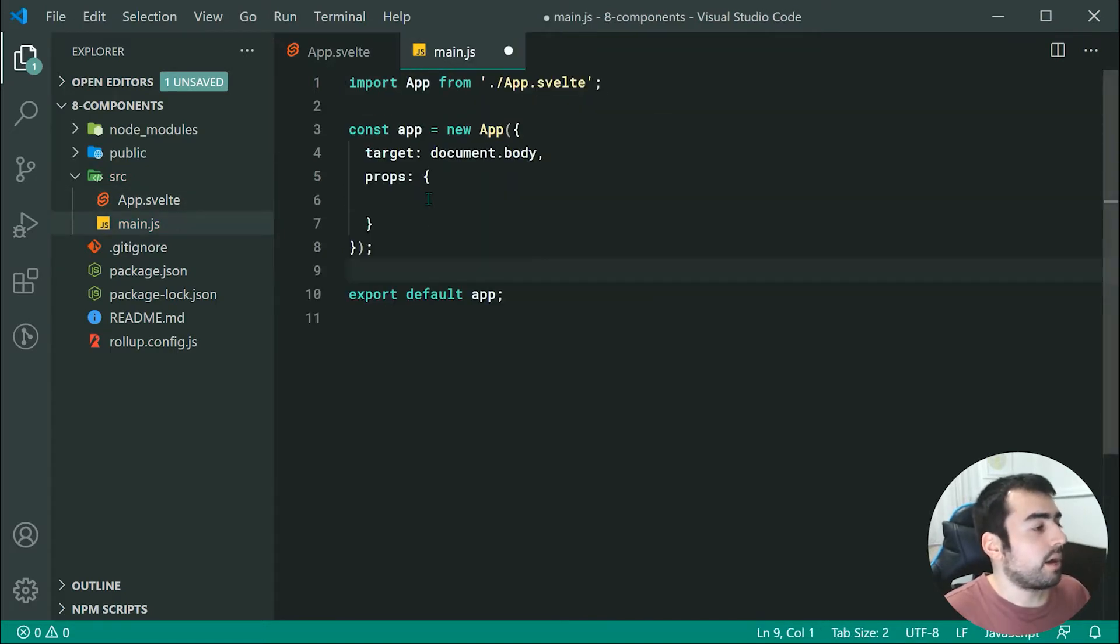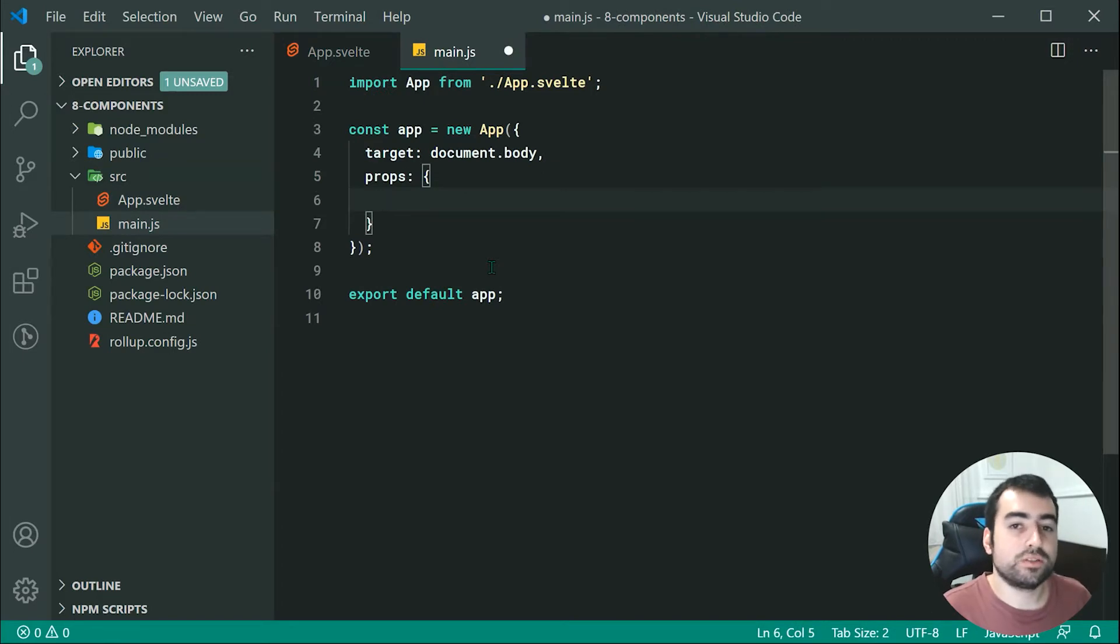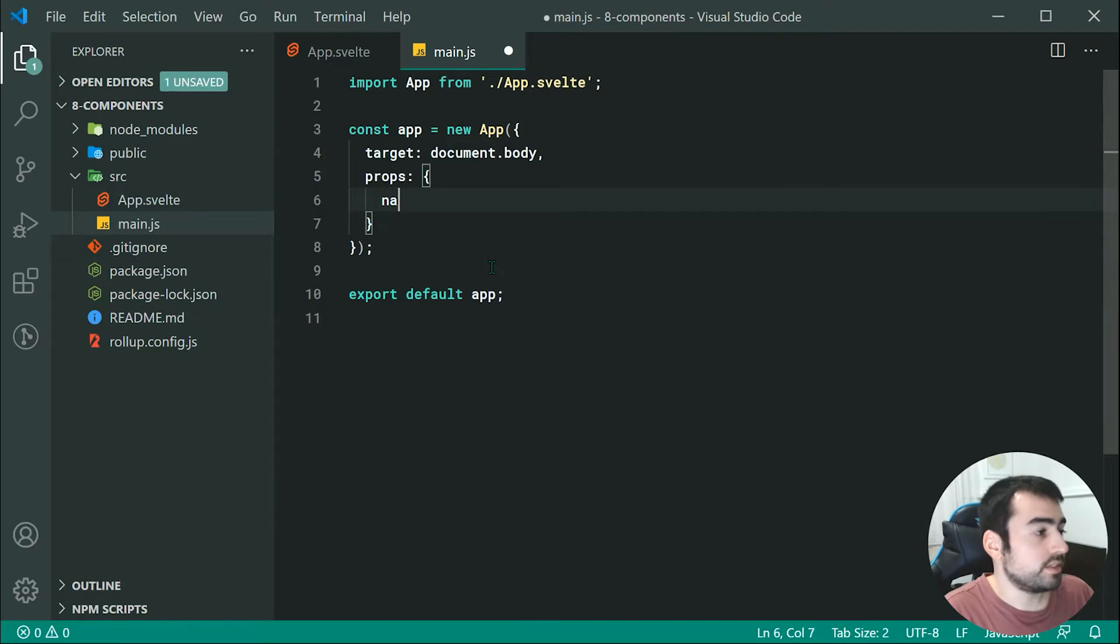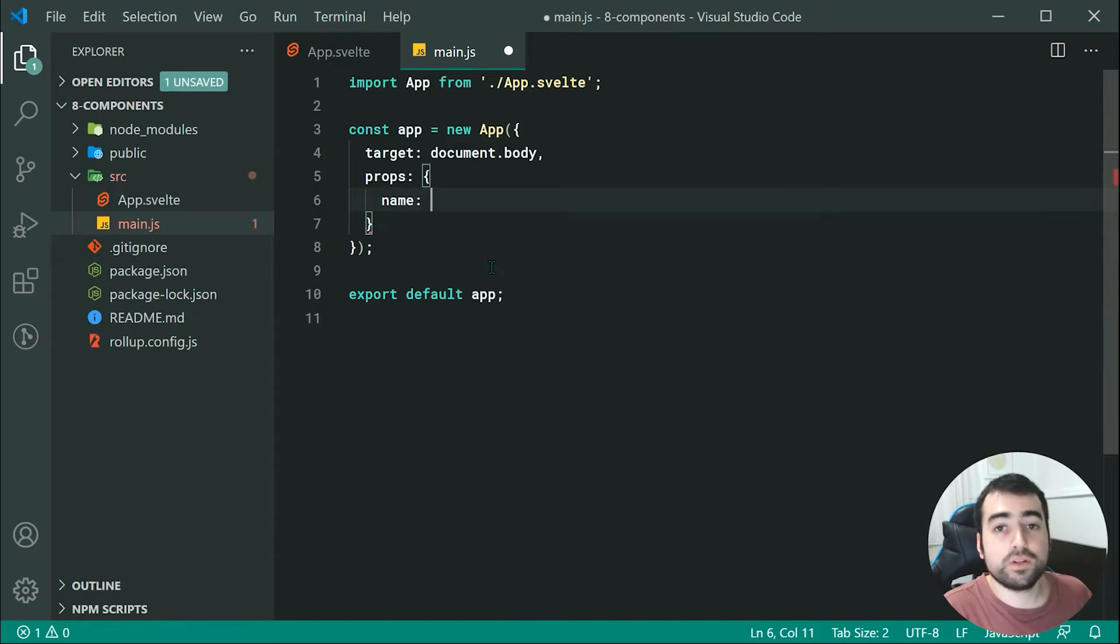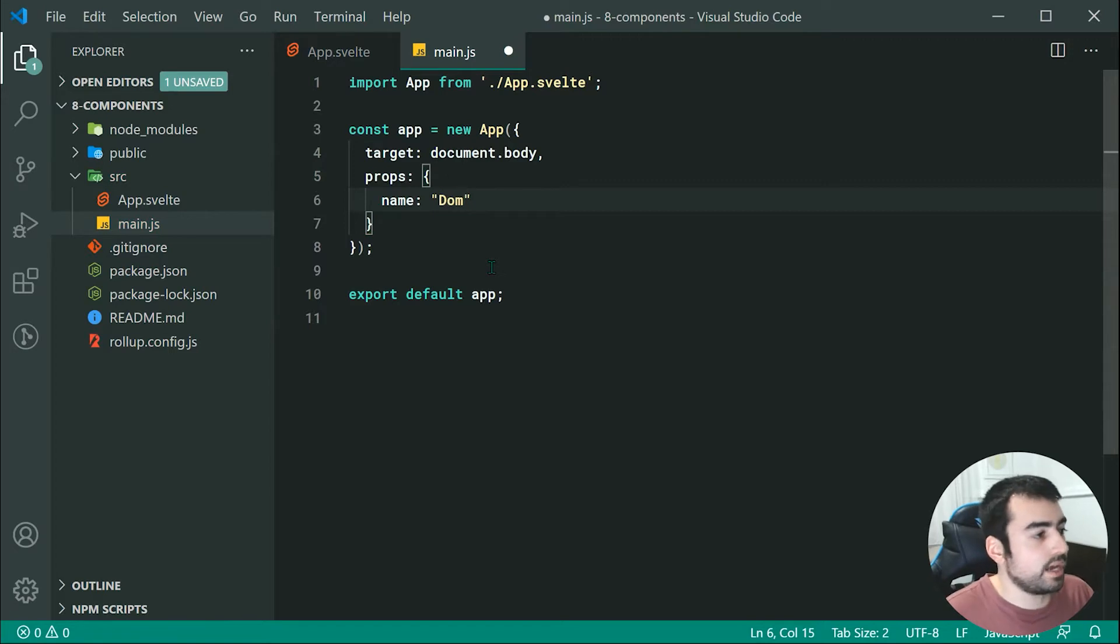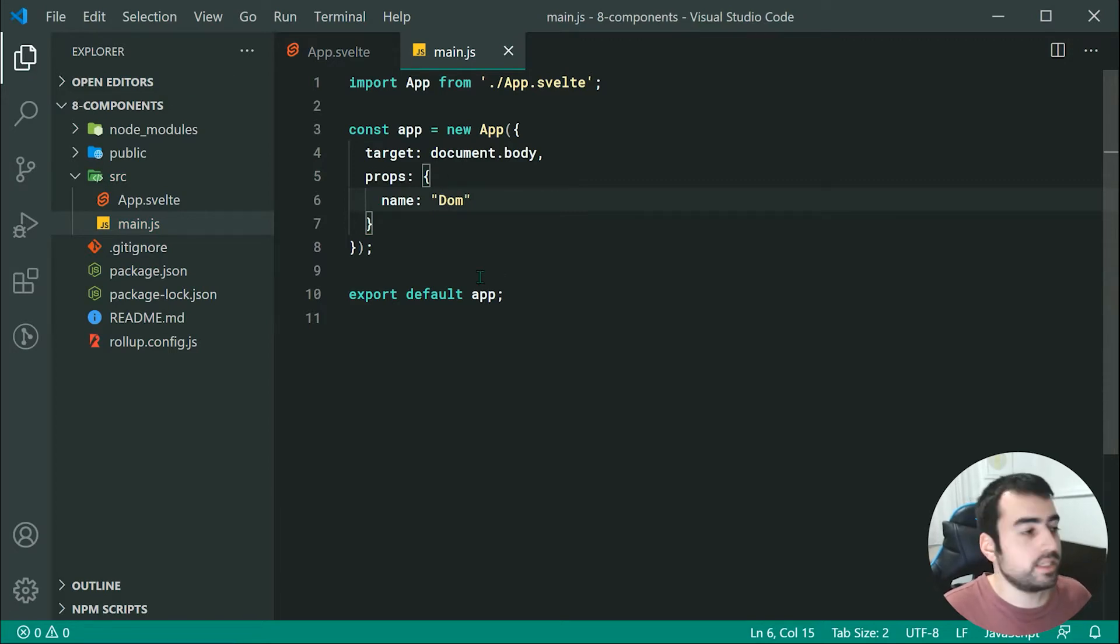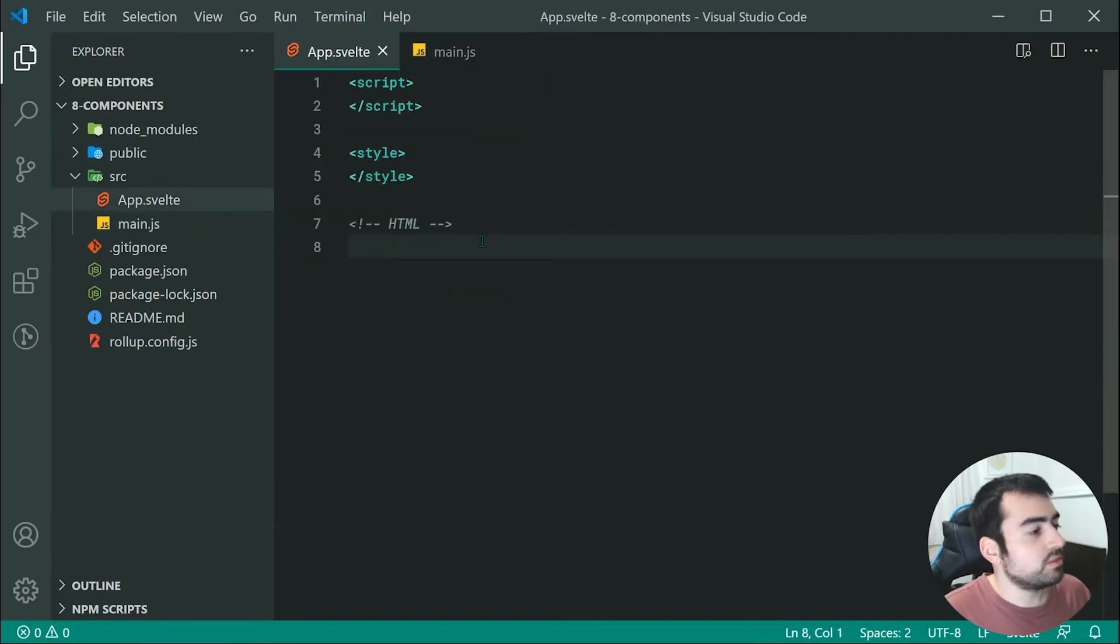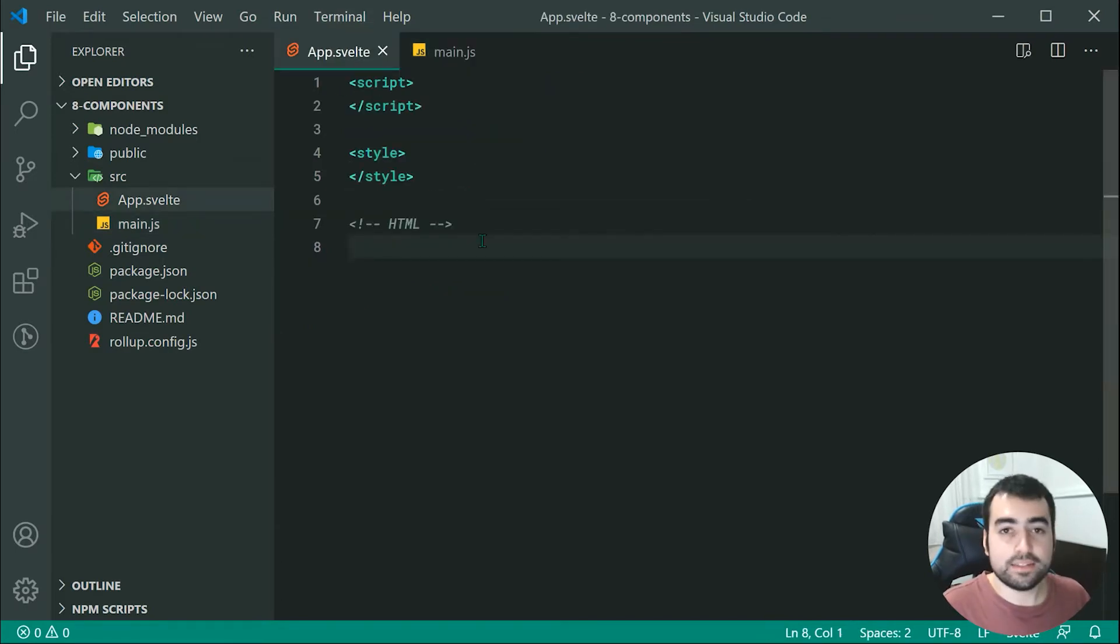Let's go back to the hello world example. We're going to say right here a property called name and we can say something like DOM. Now saving this, it is going to pass through the property called name into my app.svelte.